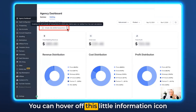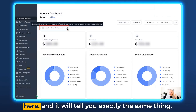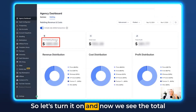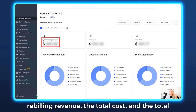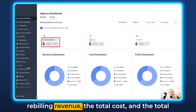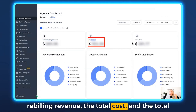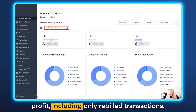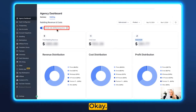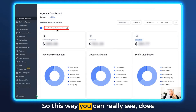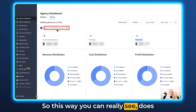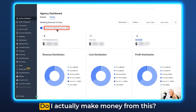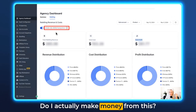You can hover over this little information icon here and that will tell you exactly the same thing. Let's turn it on — now we see the total rebilling revenue, the total cost and the total profit including only rebilling transactions. This way you can really see: does my rebilling actually make sense? Do I actually make money from this?